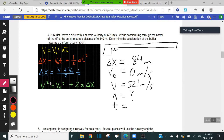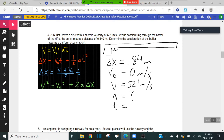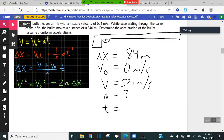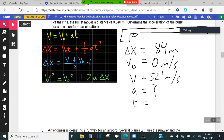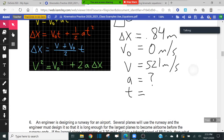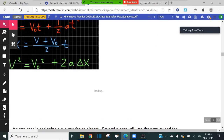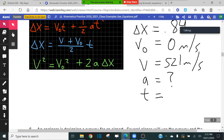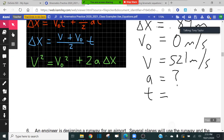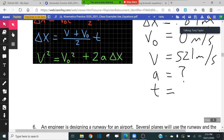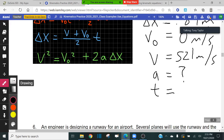You're looking for the equation that does not include time — that's the green equation. This equation, this equation, and this equation all include time, so we're going to use the green equation because time is not important to the problem. We're going to use this equation to solve for acceleration.